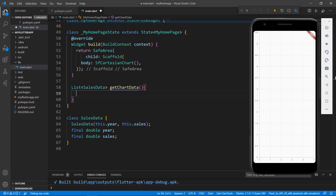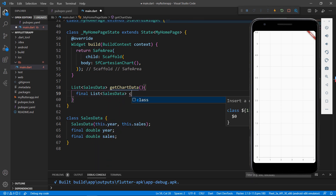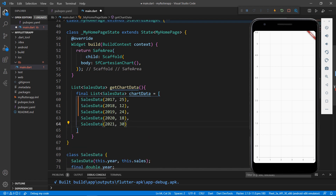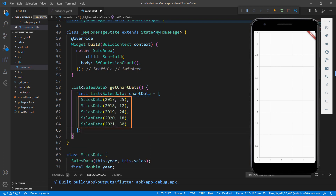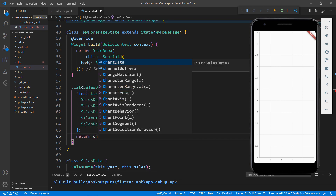Within the getChartData method, create a chart data field of type list of SalesData, chart data, and assign a collection of sales data. Here I have set the sales data from Year 2017 to 2021. Return the chart data collection.